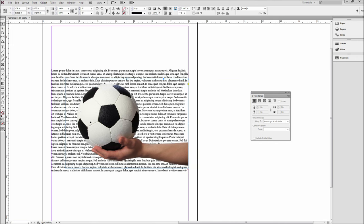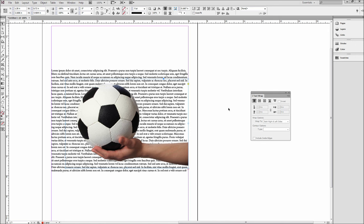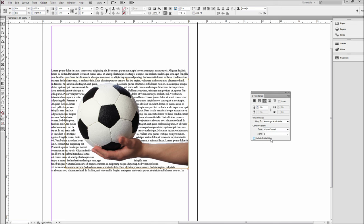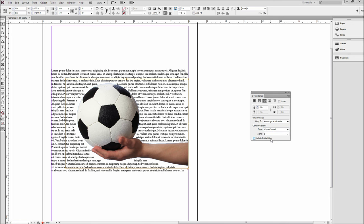Now once you have your image on top of the text, go ahead and select the shape wrap option and then adjust the contour options to affect how the text wraps around the image. For this PNG, I recommend using the alpha channel option so that it takes advantage of the PNG file type.